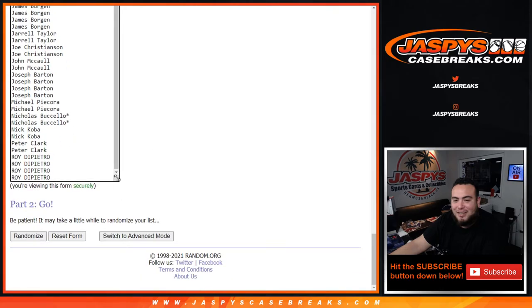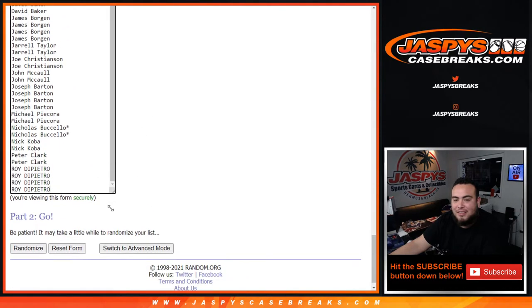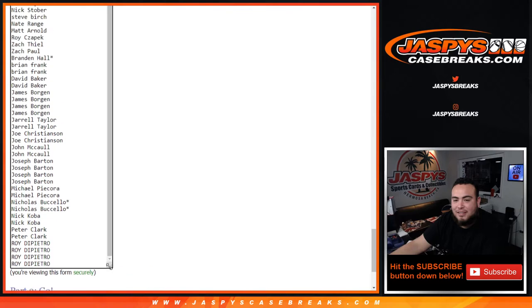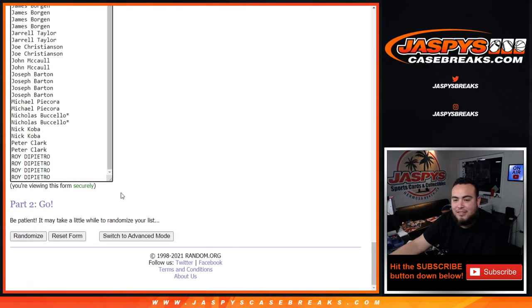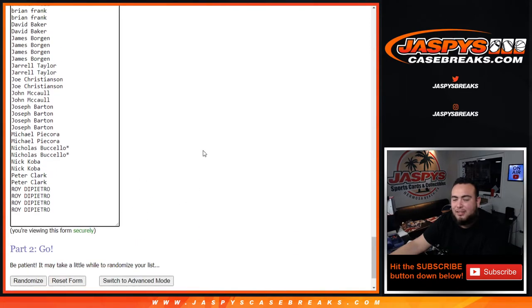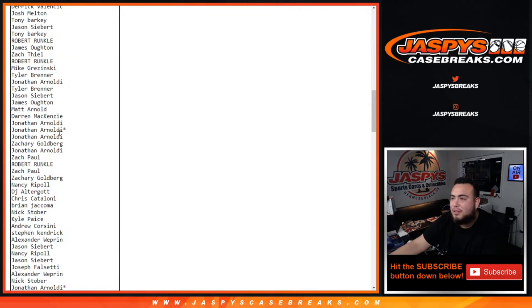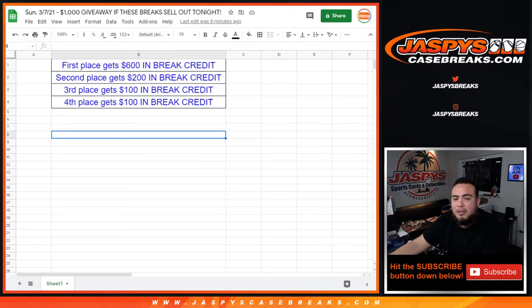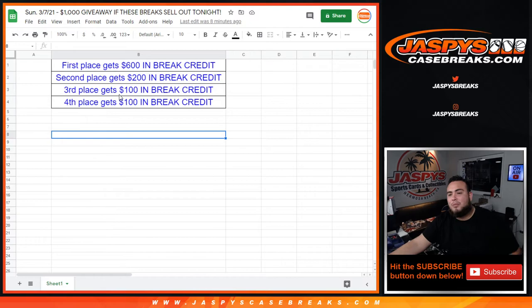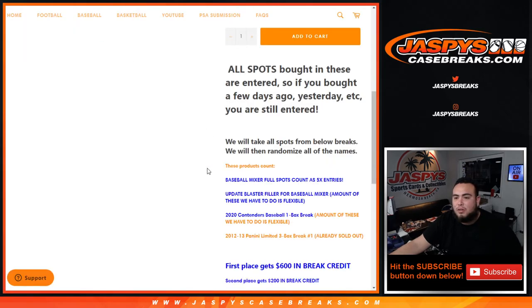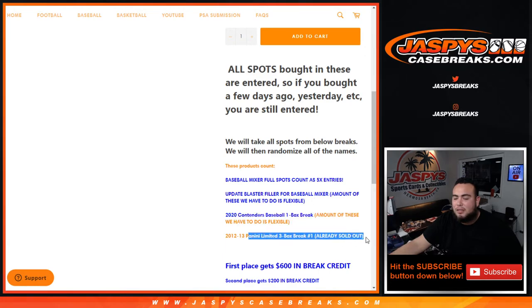And I mean this list continues to just go on forever. Eventually gonna end up - there you go so there's all the names in there guys. So remember, top four get something, number one gets six hundred bucks. And again, that was full spots, that was fillers for updates, that was contenders updates fillers, and then of course the limited basketball.